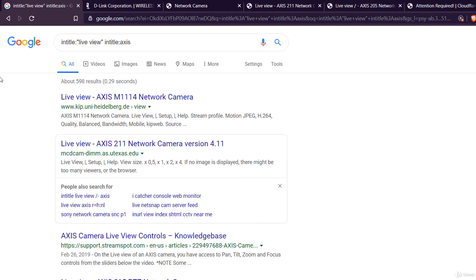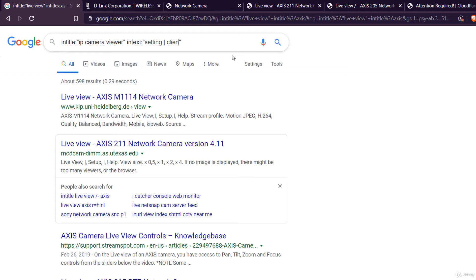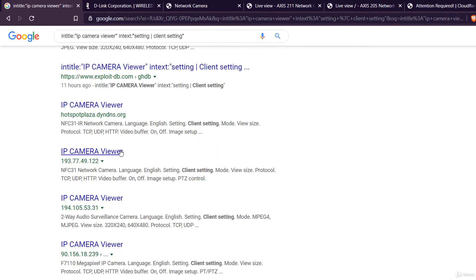In fact, all you have to know is the content of the default page of a specific webcam brand. In title, IP camera, viewer. And in text, settings or a vertical bar, a pipe, client setting. And we found a lot of cameras.